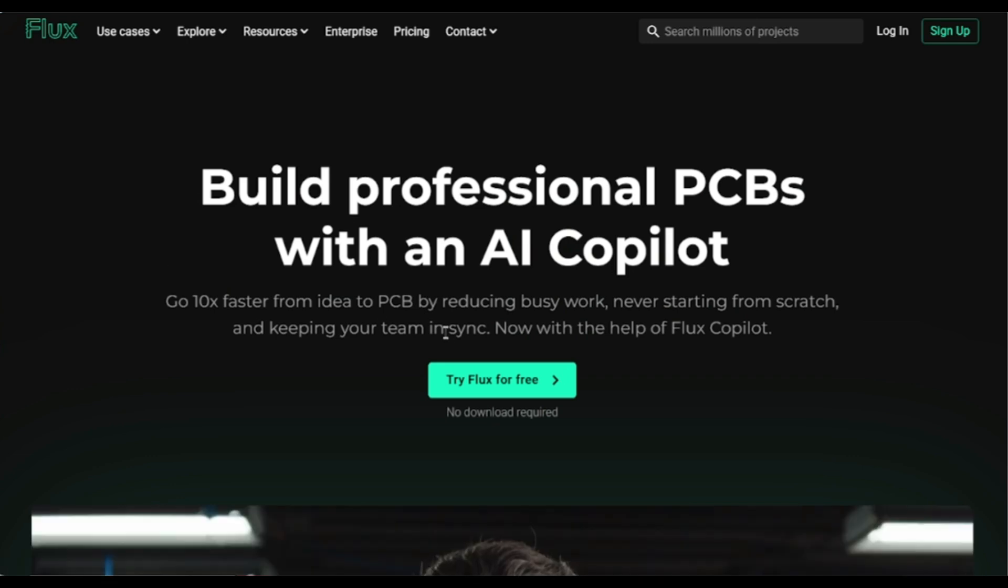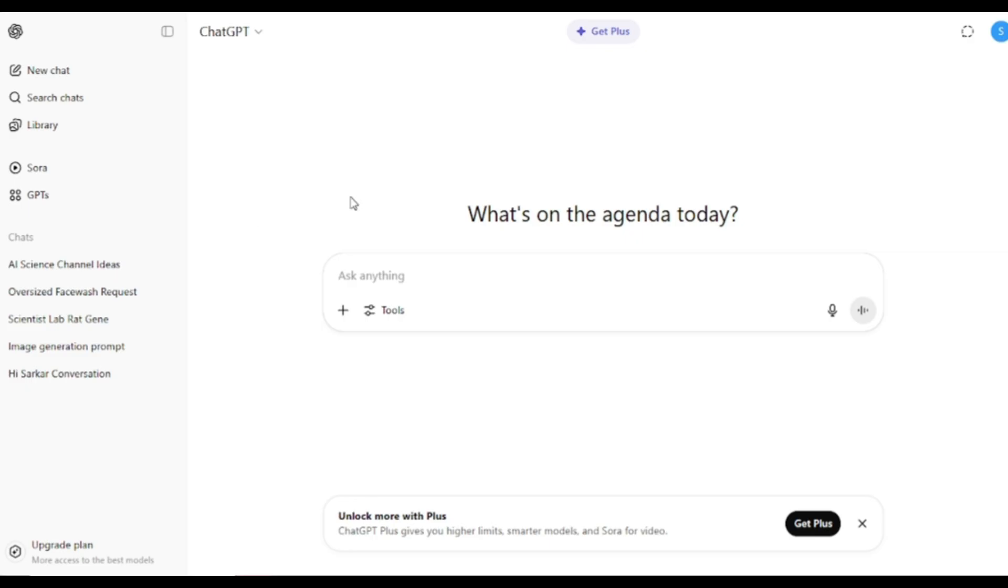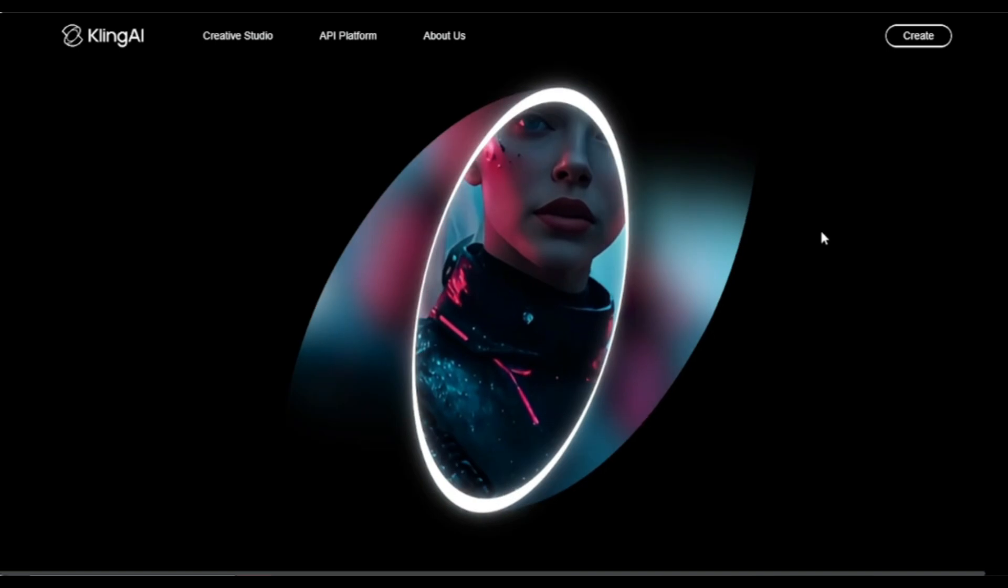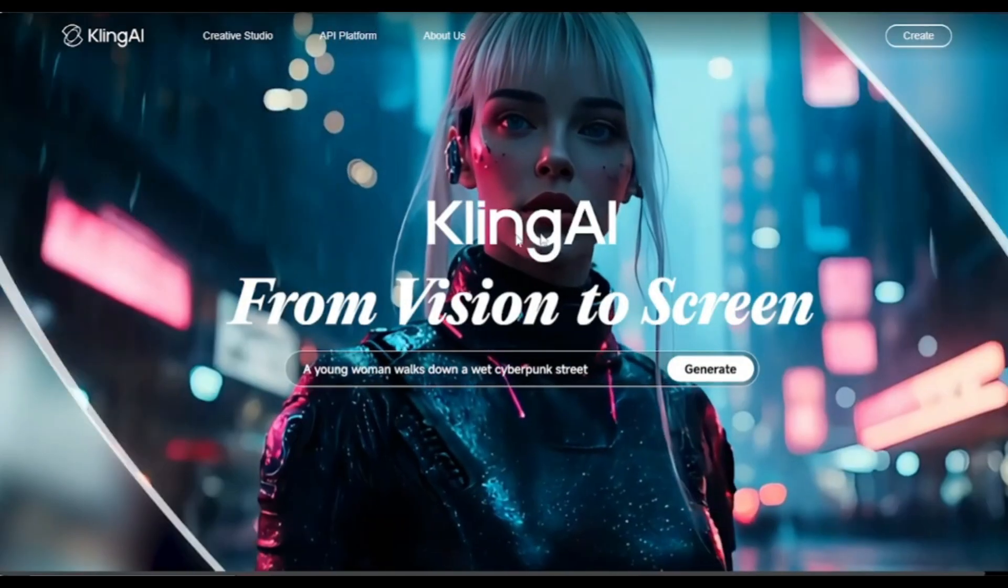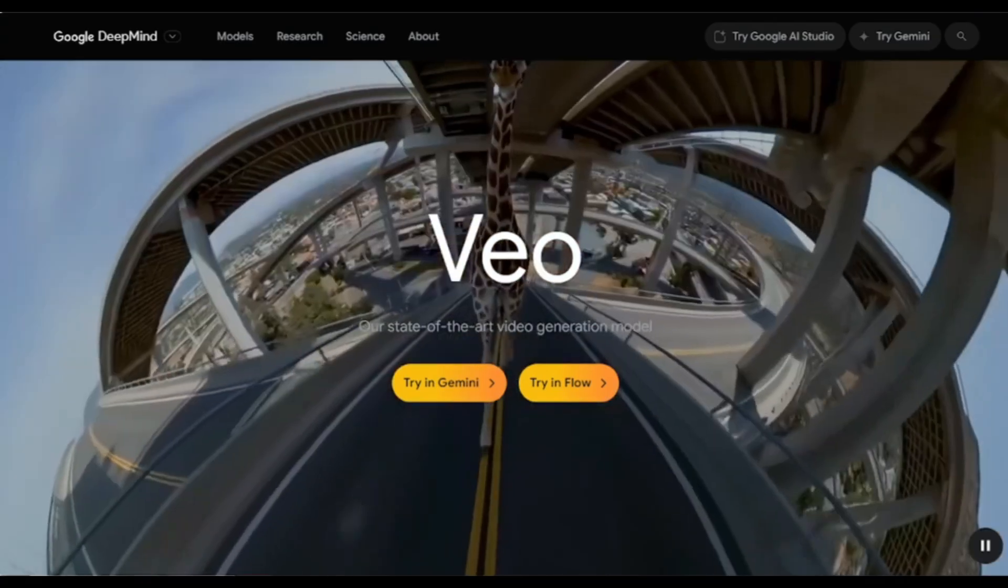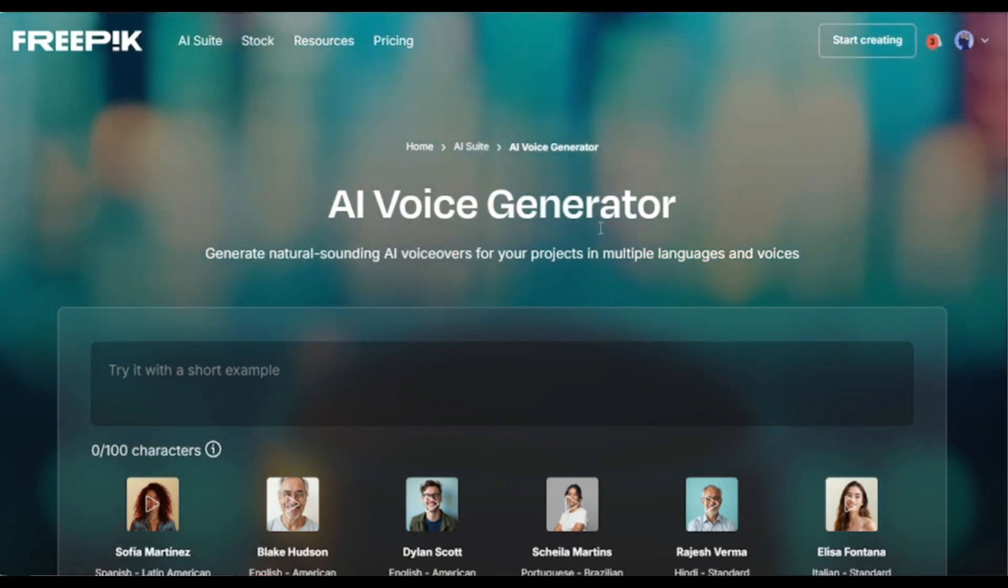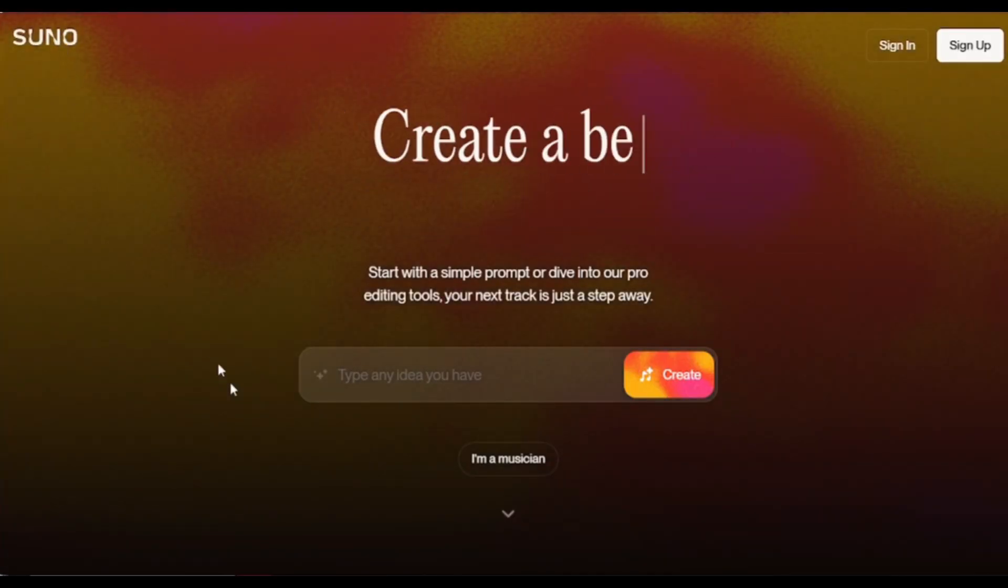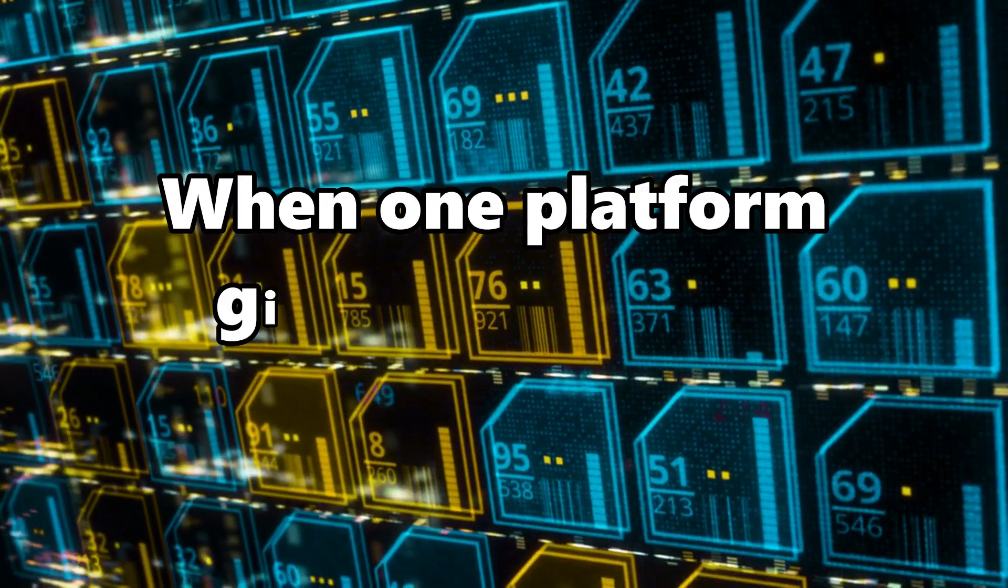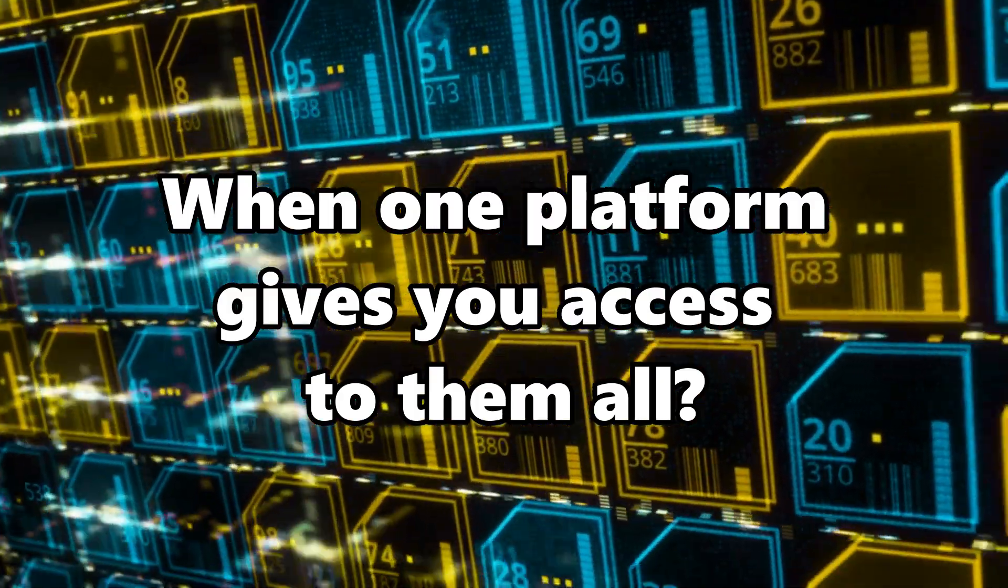For image generation, you're using tools like Flux, GPT, or Google Imagen. For video creation, you're switching to Kling, Minimax, or VO3. Voiceovers? Another tool. Background music? Yet another. You are paying for multiple subscriptions. Why pay for multiple AI tools when one platform gives you access to them all?